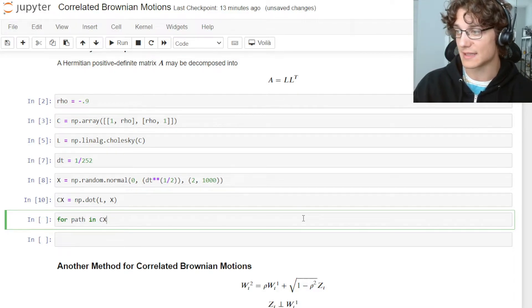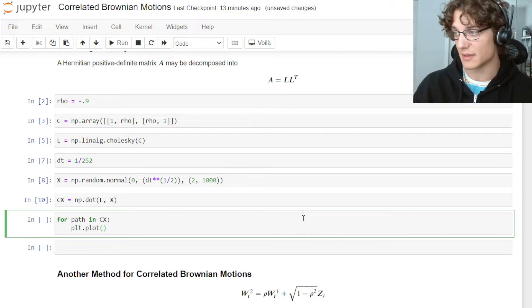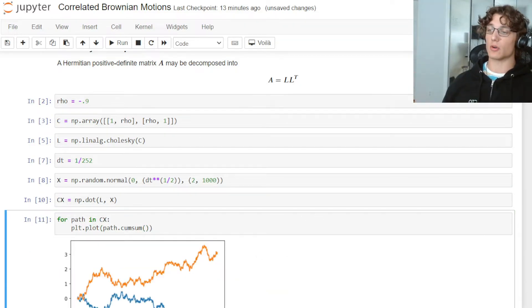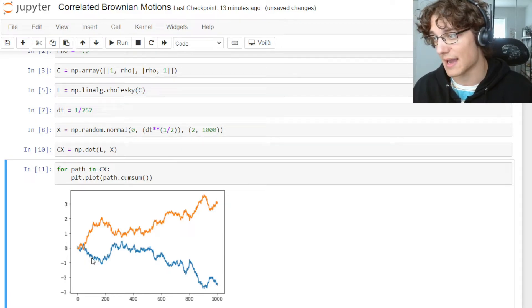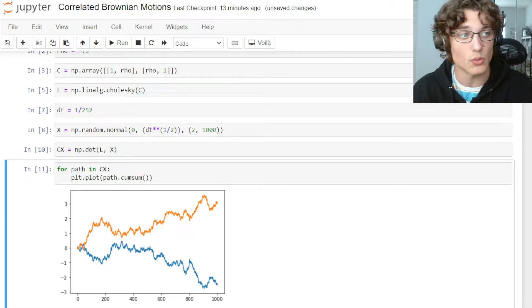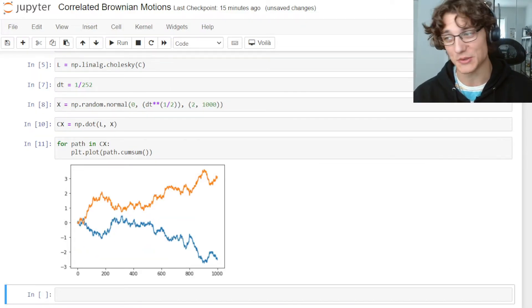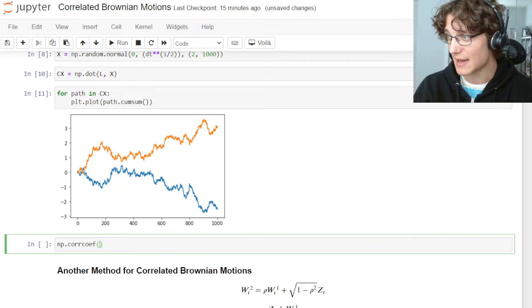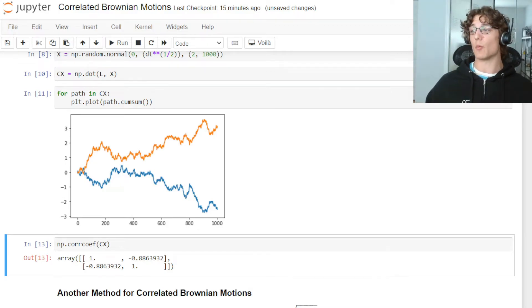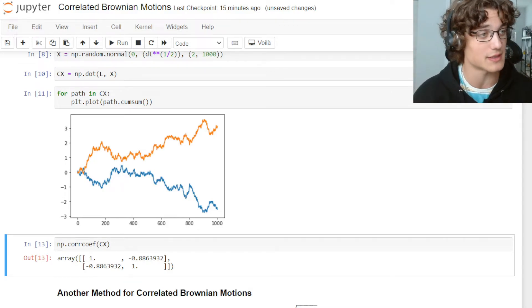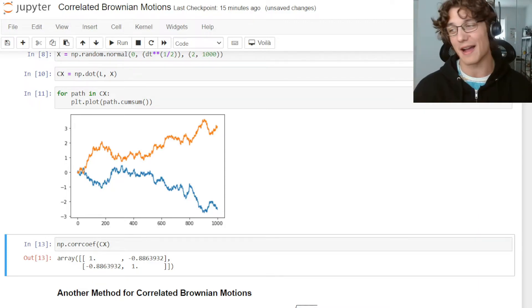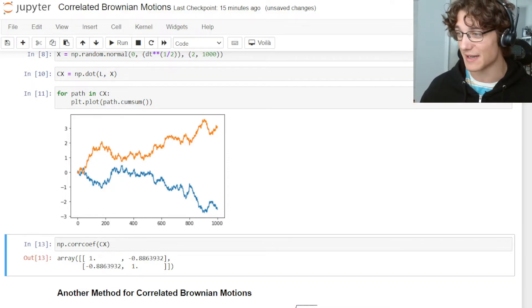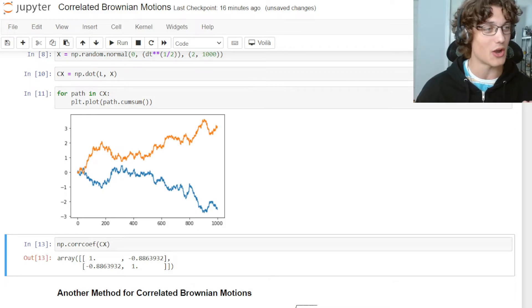To plot this, we loop: for path in CX, plt.plot(path.cumsum()), and we can see our correlated Brownian motions starting at zero with the negative 0.9 correlation imposed. To verify, we call np.corrcoef on the CX matrix and we get ones on the diagonal — the Brownian motion correlated with itself — and negative 0.9 on the off-diagonals, exactly as specified. The Cholesky decomposition is very effective at imposing a correlation structure.